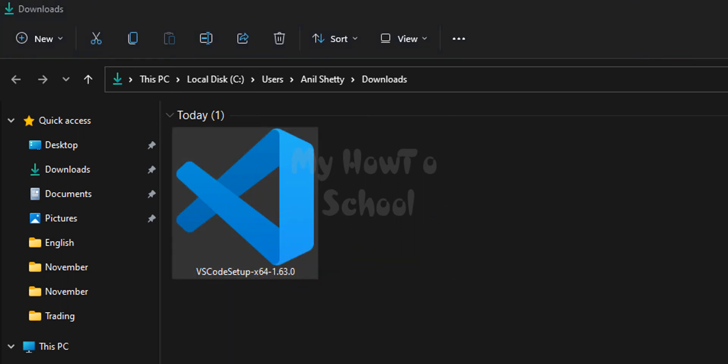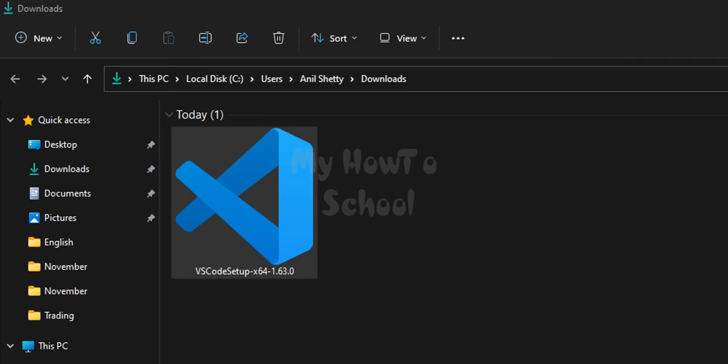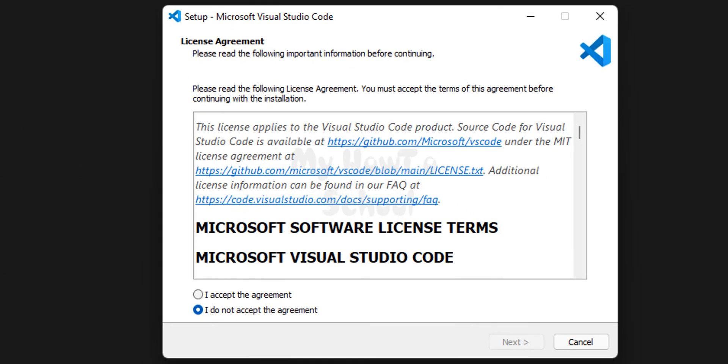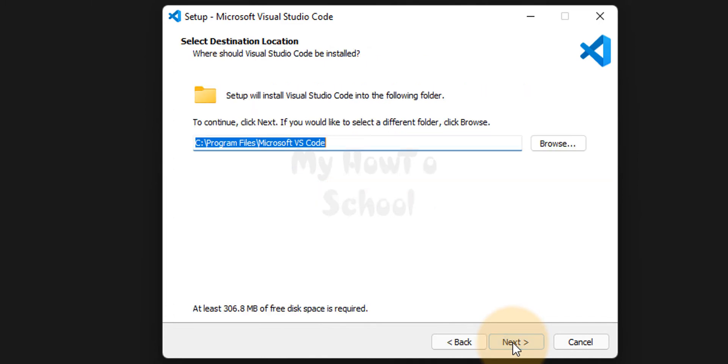If the user account control asks for permission then click on yes. It will launch the installation process. First we will accept the license agreement. We will click on next.